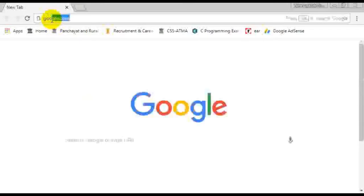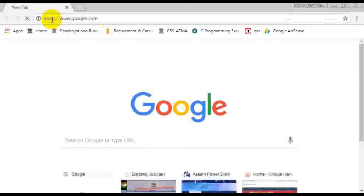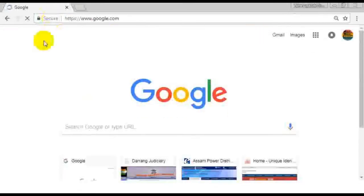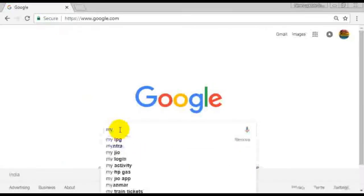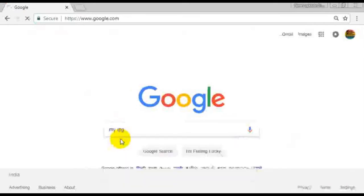Double click and click on the page. Simply type in google.com or type in myLPG.